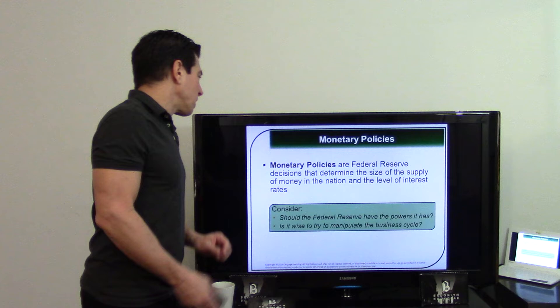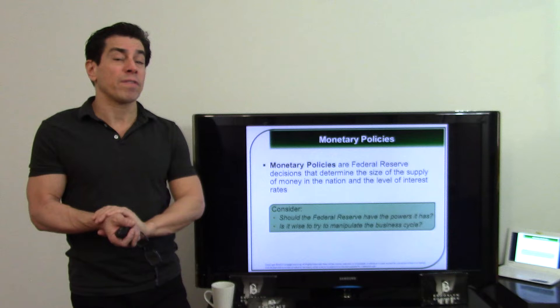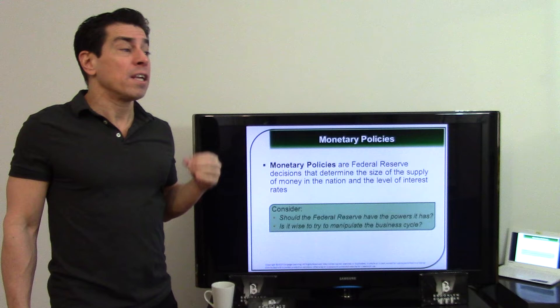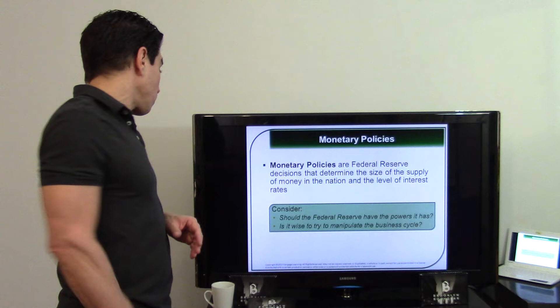Monetary policy refers to the Federal Reserve's decisions that determine the size of the money supply and the level of interest rates. Read the newspapers — especially now with the coronavirus — to see what's happening. The government has stepped in to reduce interest rates to nearly zero, meaning you could get a mortgage at around three percent right now.